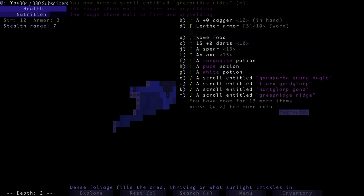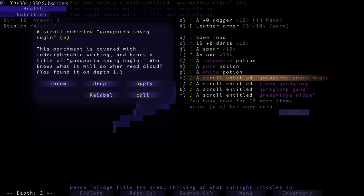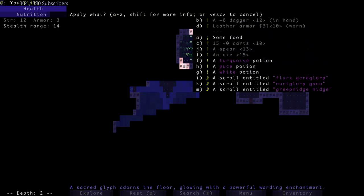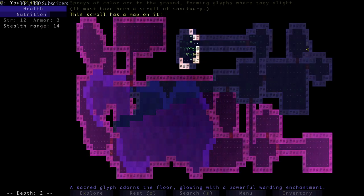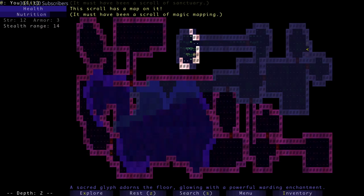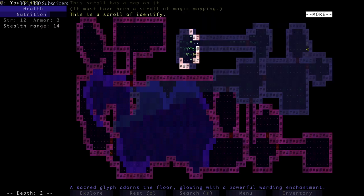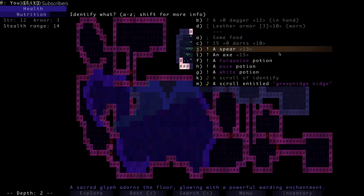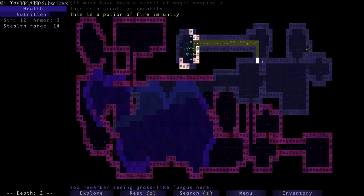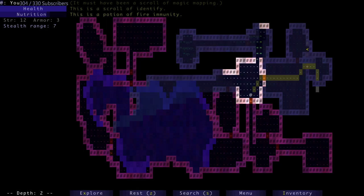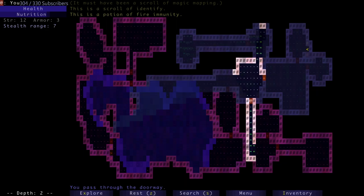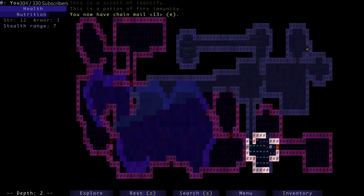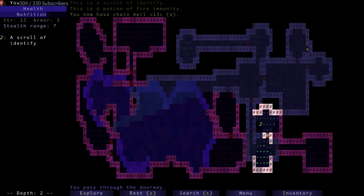Let's read some scrolls. A color on the ground forming glyphs - must have been a scroll of sanctuary. That was a scroll of mapping. Scroll of identify, that's the one I want. Identify that turquoise potion - fire immunity, good to know.